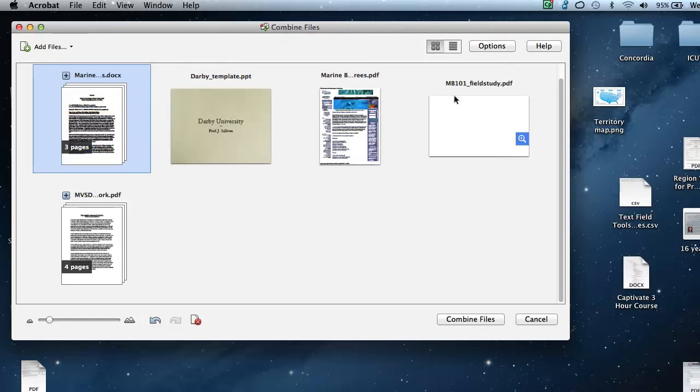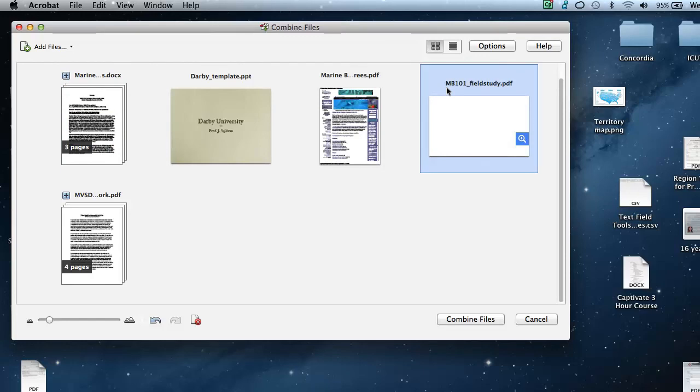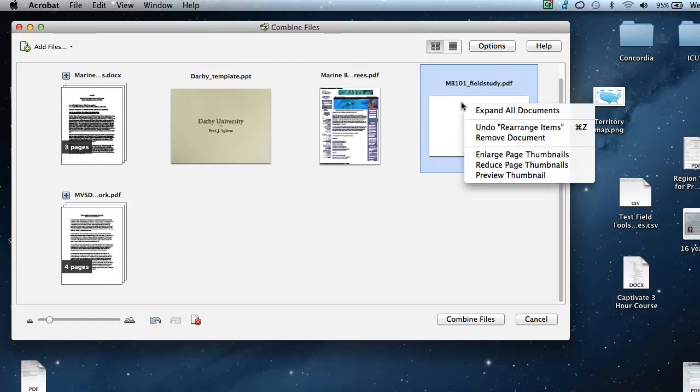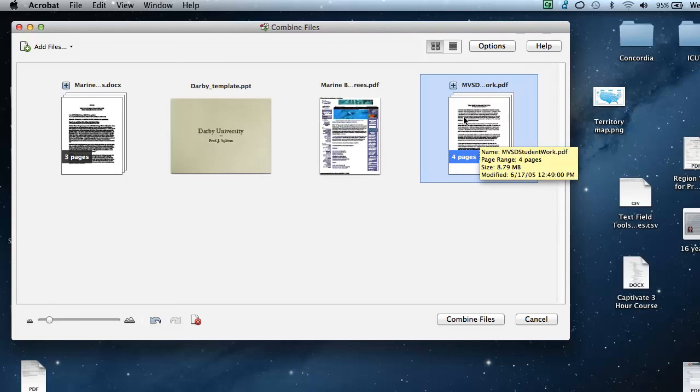If you find something that you don't want to include, say, for example, this PDF right here, you know, in hindsight, maybe I don't really want that. So I'm going to right click on it and I'm just going to remove the document from the stack or from the files that I'm combining together. And this could be picture files, this could be ping images, JPEGs, GIFs, Photoshop files, whatever. We're going to combine these all together.